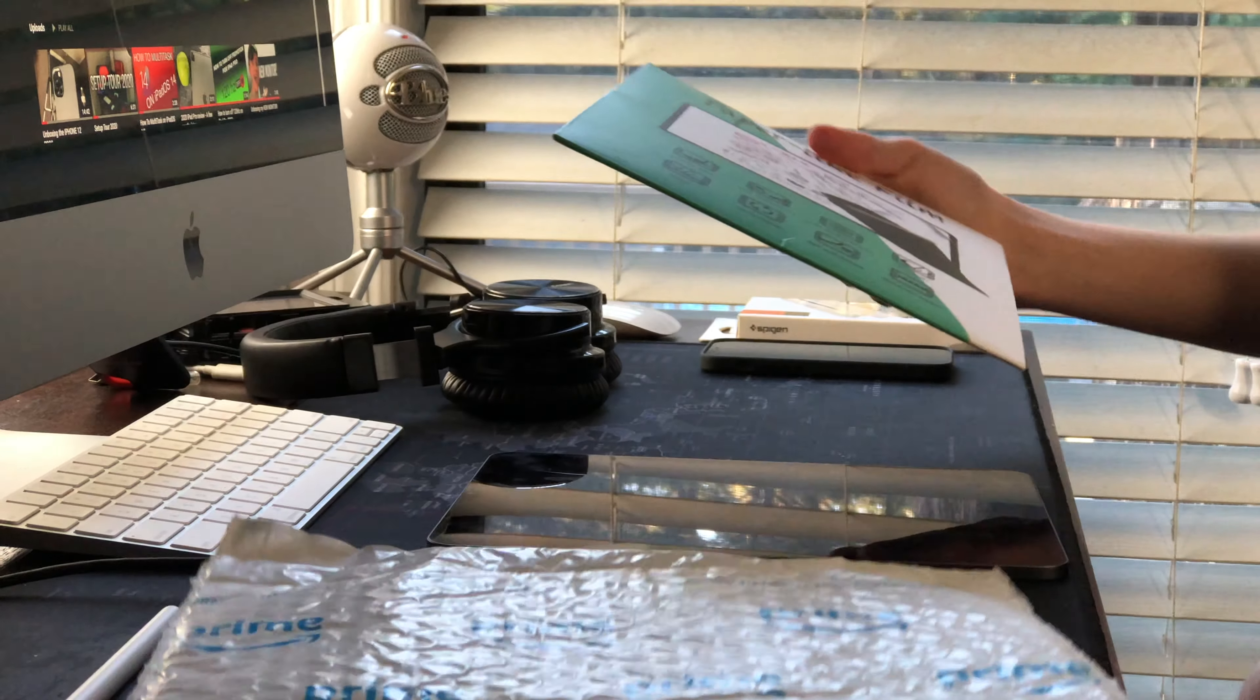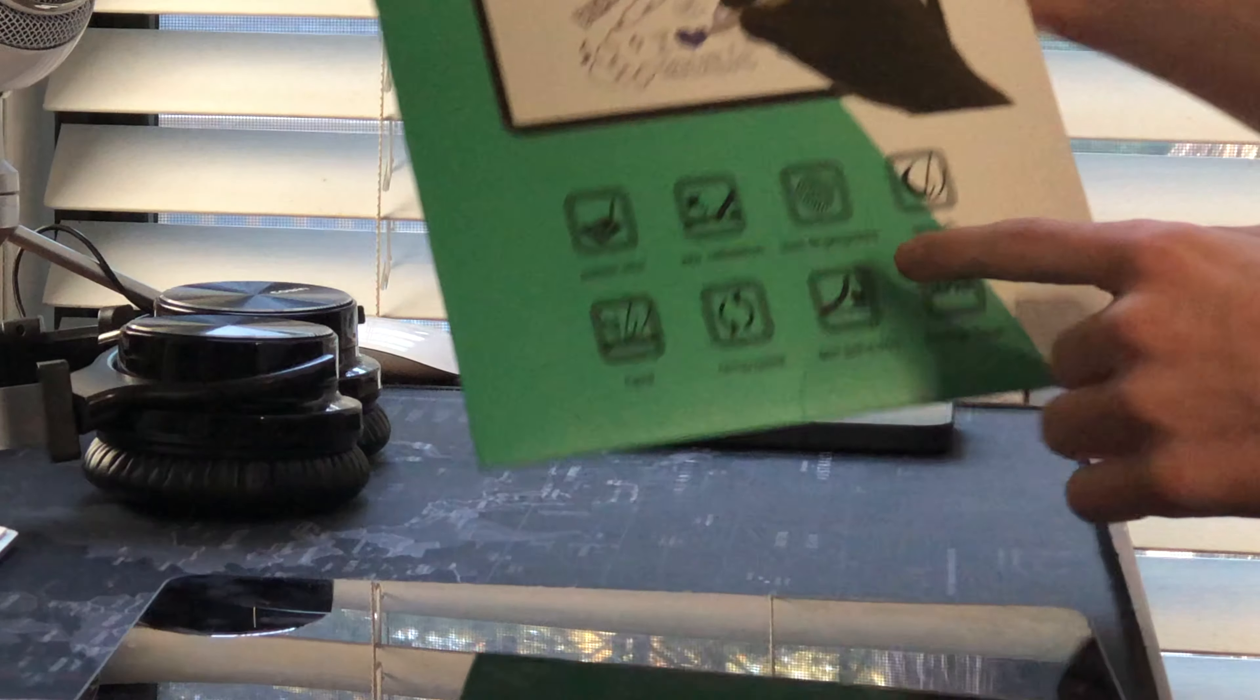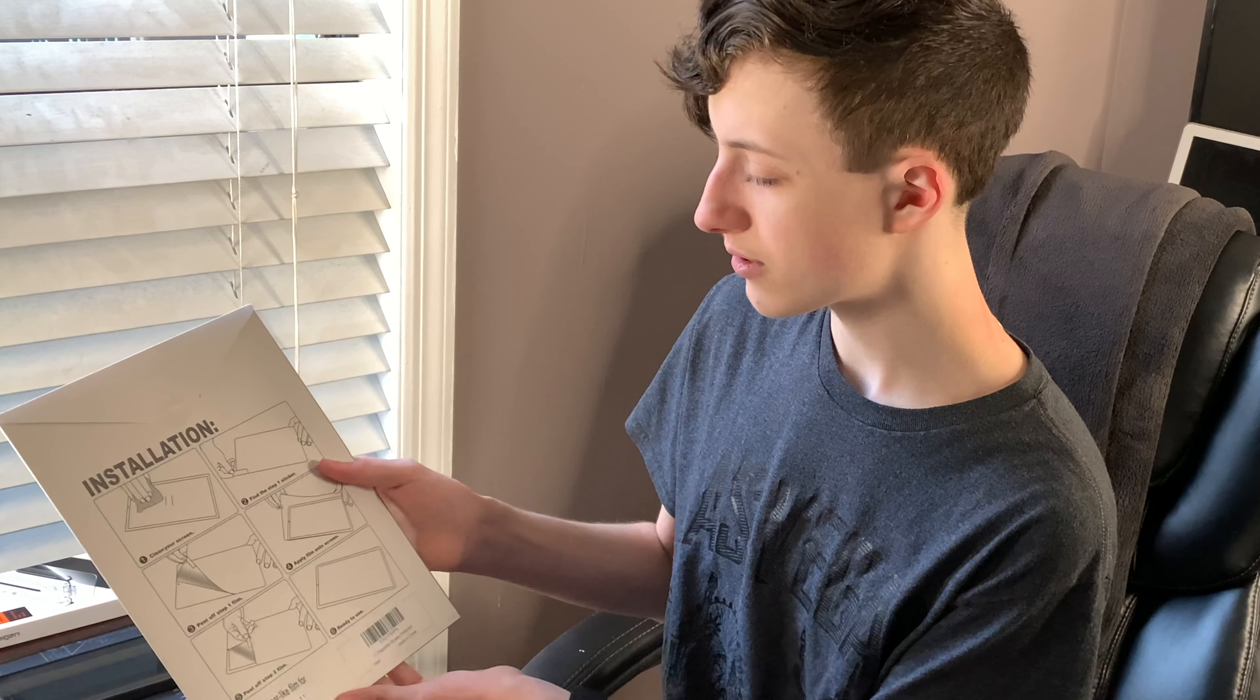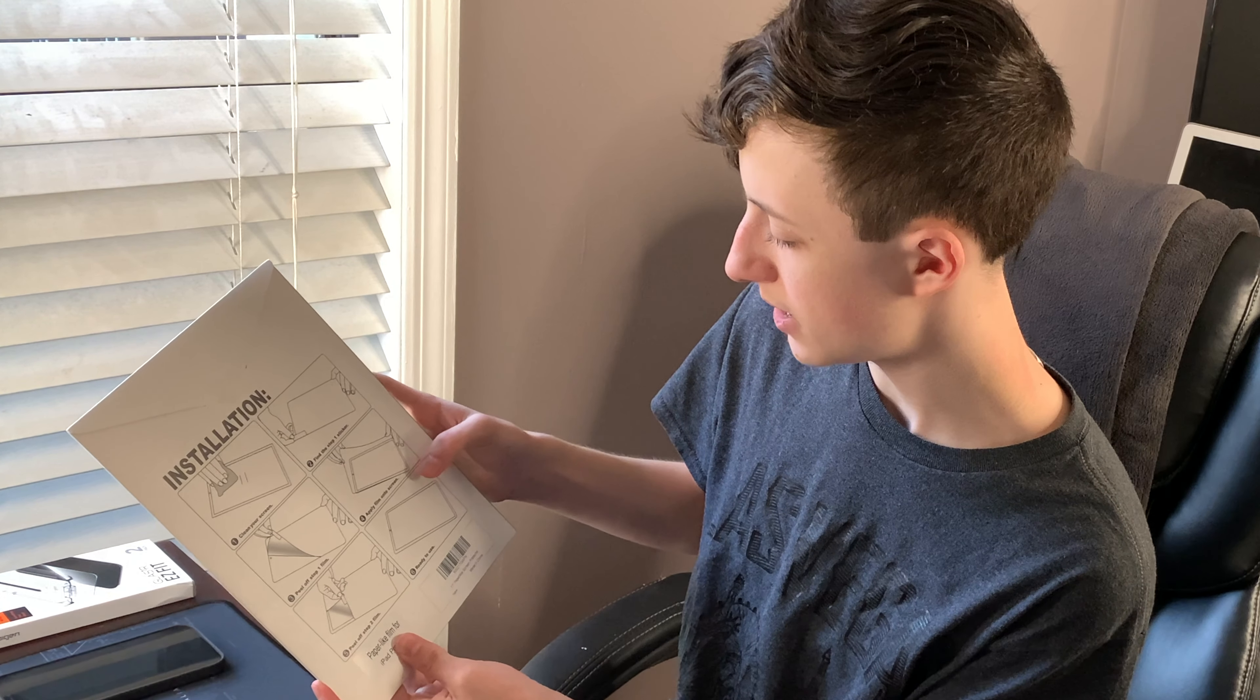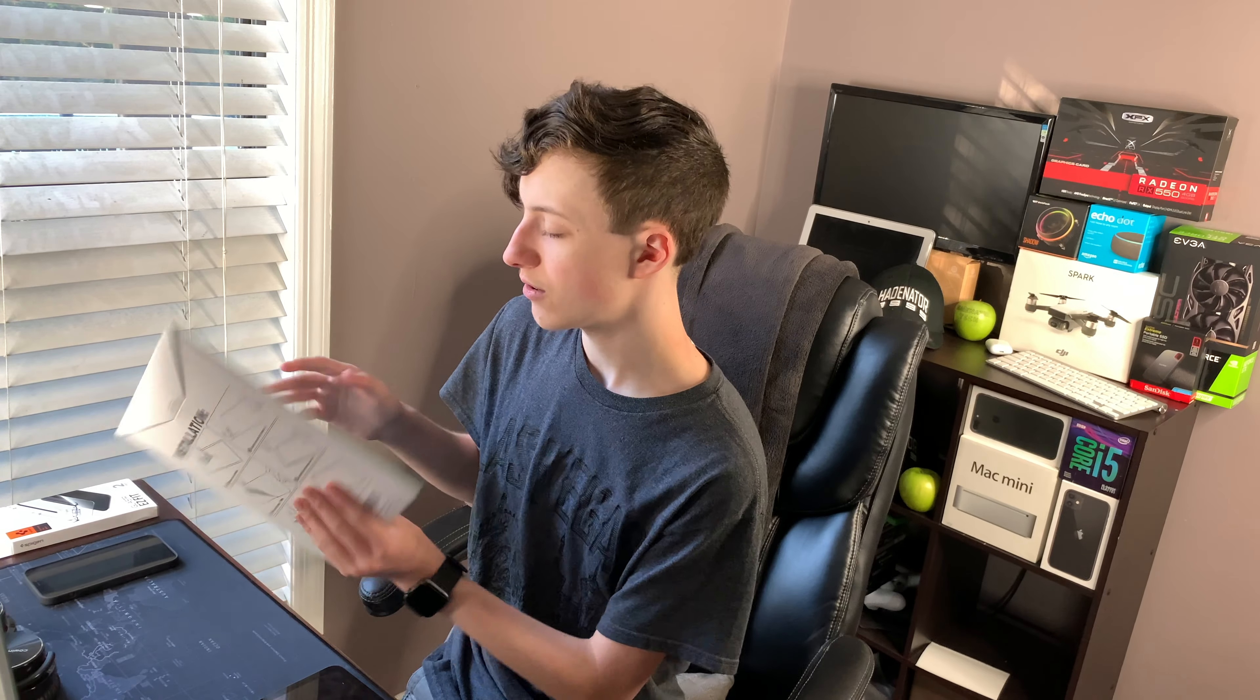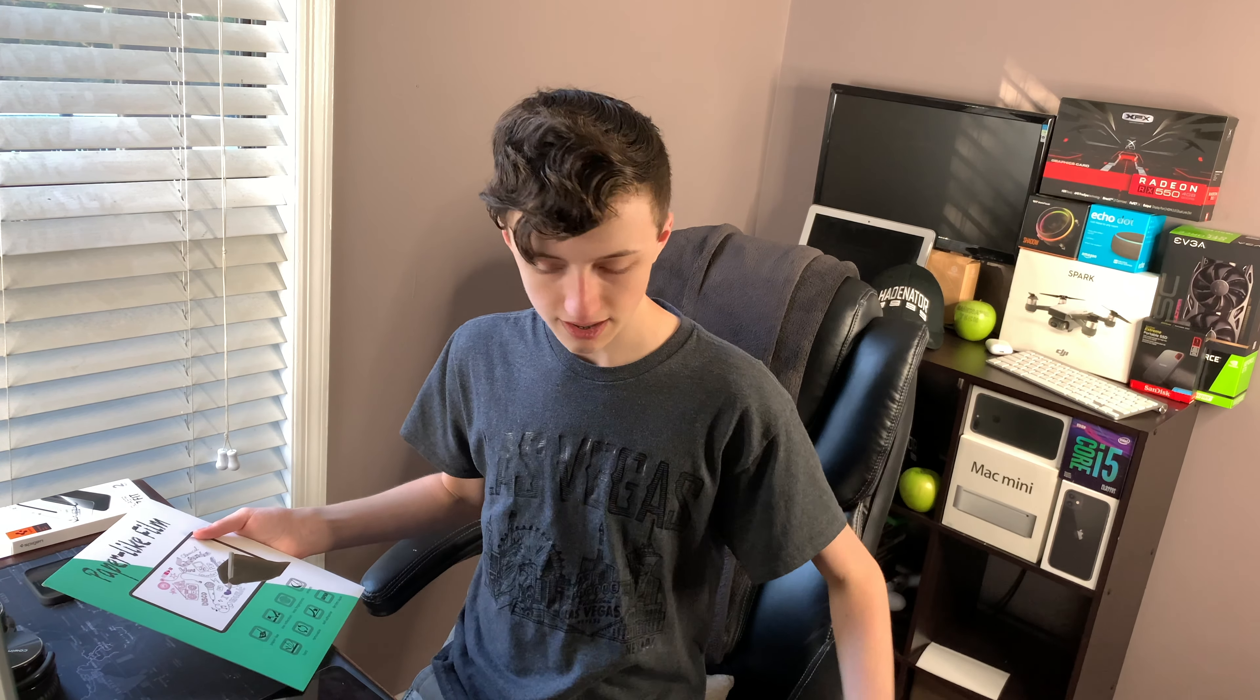It comes in really thin packaging. Paper-like film, low reflection, less fingerprints, smooth. All I need to do is clean my screen, apply the sticker, peel off, set film, apply film onto screen, peel off, ready to use. Shouldn't be too difficult and we can just toss this aside.